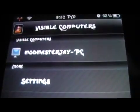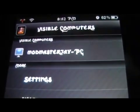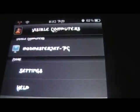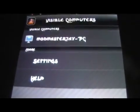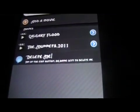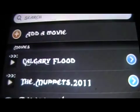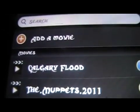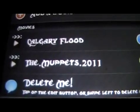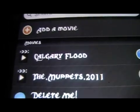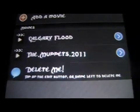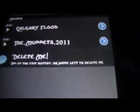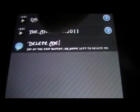You have to drag and drop movies into a box on the PC. Once you've done that, you can go into your computer directly from here. Whatever you drag and drop in there — I've done two. I had a Calgary Flood video from when I was in Calgary, and The Muppets. The Calgary Flood is not a long video, so it was just a test.